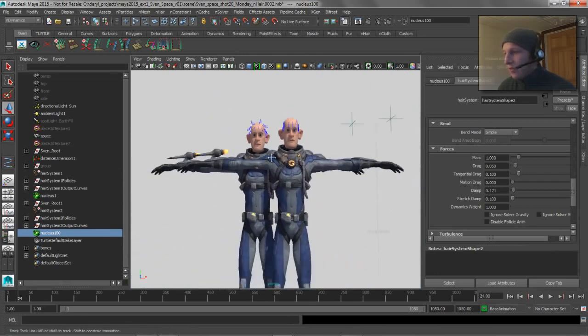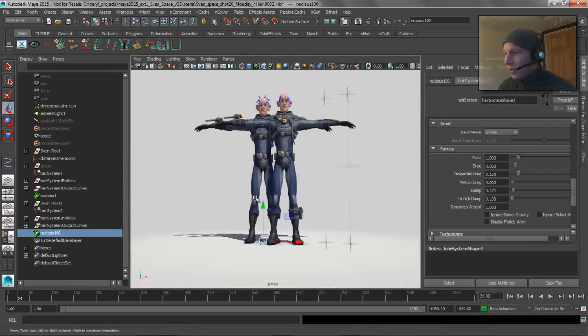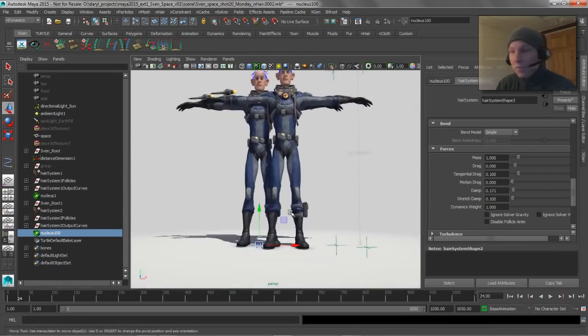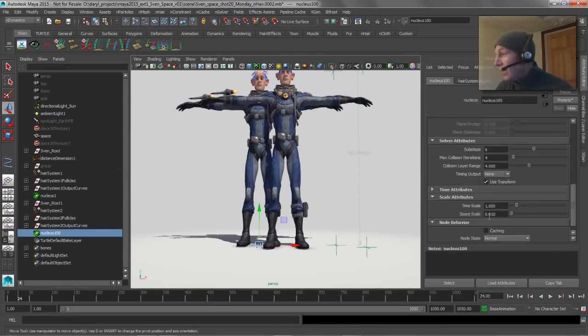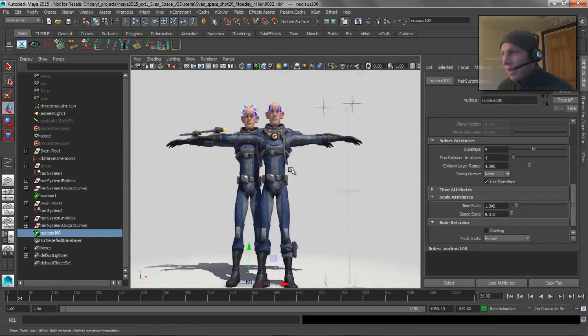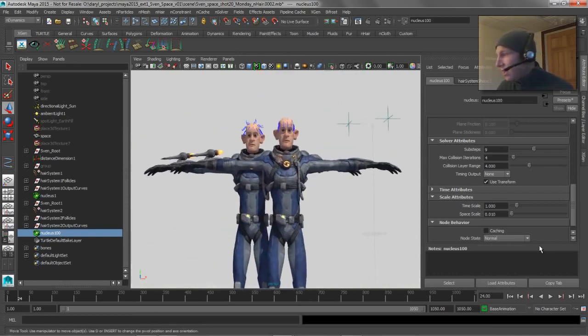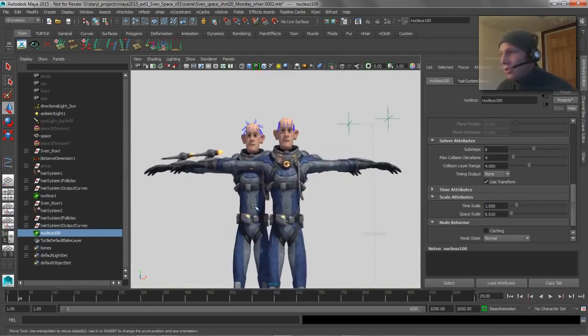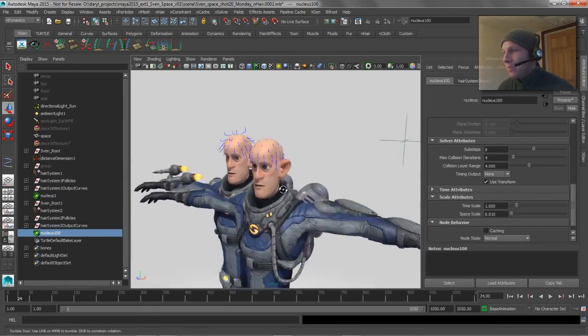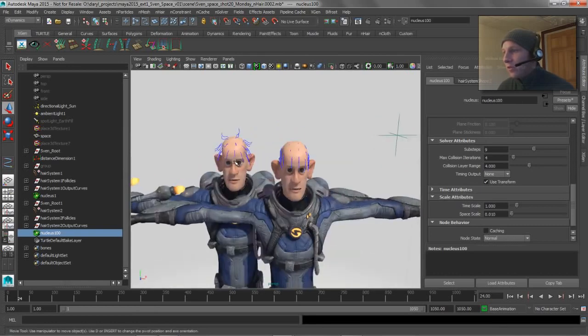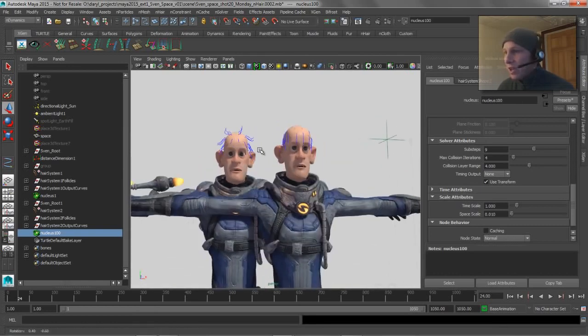And then obviously if your character was a tenth of the size like he was in my original part one video where he was only 18 units high, instead of changing that value to .01, I just changed it to .1 or something like that. So it gives you the ability to adjust for scale and make the physics engine behave however you want for the size of your scene.